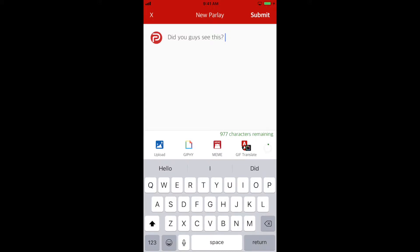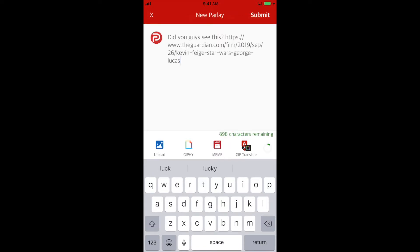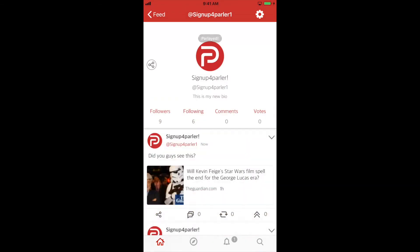For a post, you will see the character counter show you how many words you can enter for your post. You have a 1,000 character limit. Review your Parlay and select Submit to post it onto your feed.